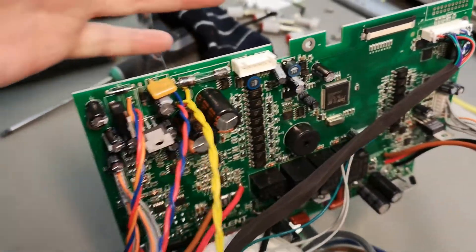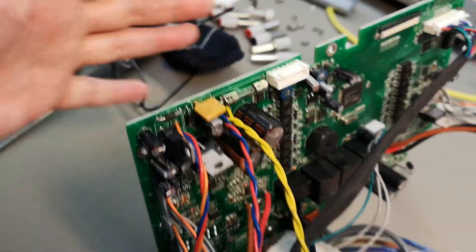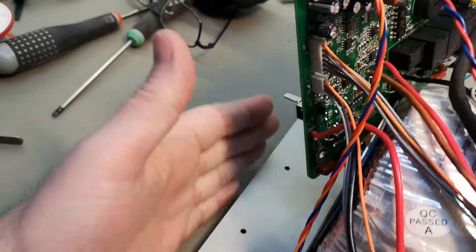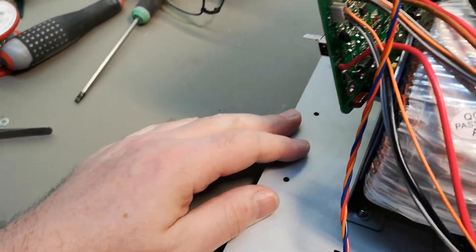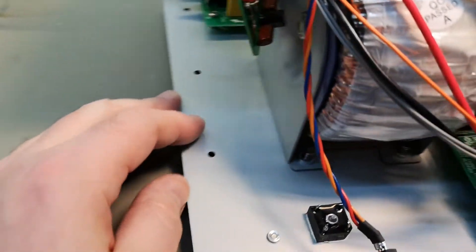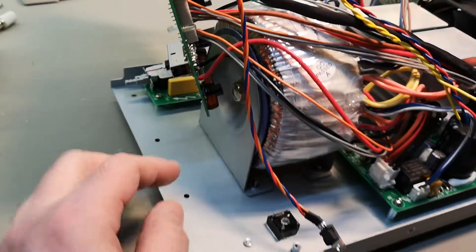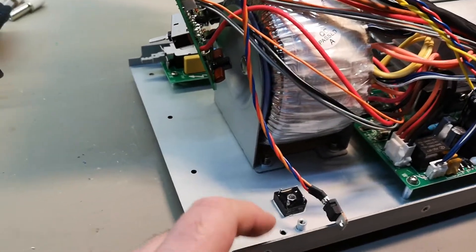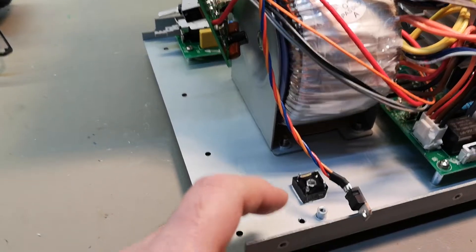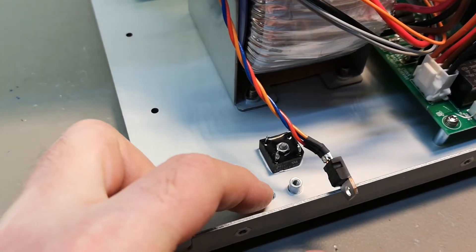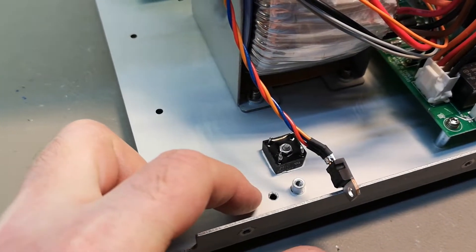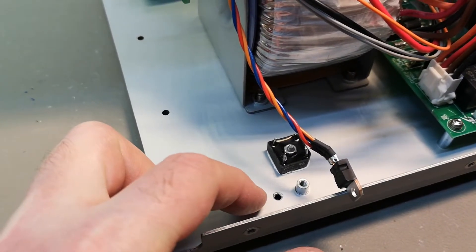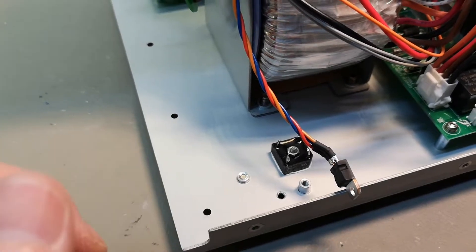So let's just assemble the entire front, mount the front, and the last thing we do is mount the regulator with isolating pad, obviously.